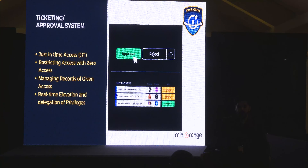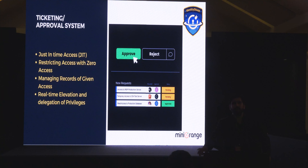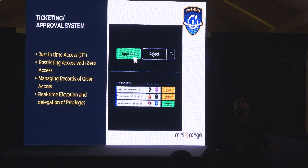Then comes the ticketing and approval system. In any organization, if somebody wants access to a resource — say a Linux machine — they go to the DevOps team or IT admin to get access. It's quite a manual process: going to them or pinging them every time, and it's not feasible to track everything. As an IT admin, I won't know how many users have access to a particular machine, and at some point I may not be available when someone urgently needs access. That's where ticketing and approval systems come into the picture.